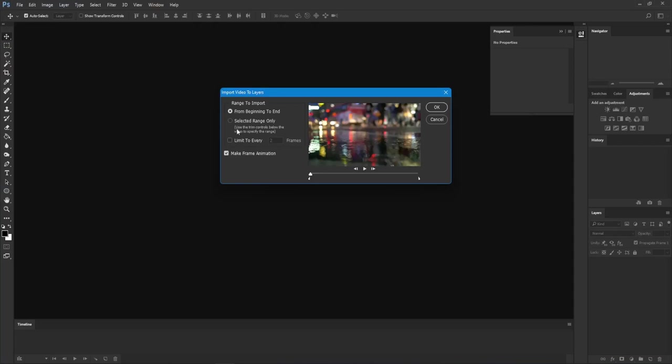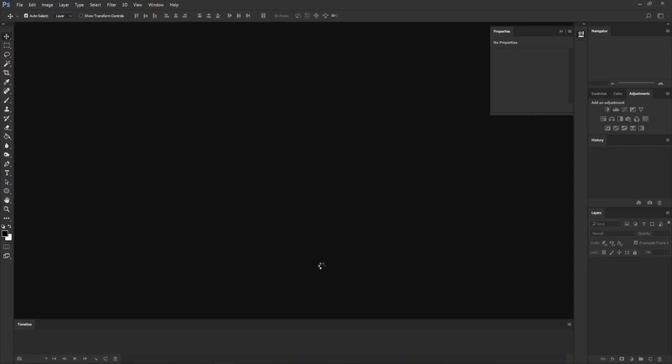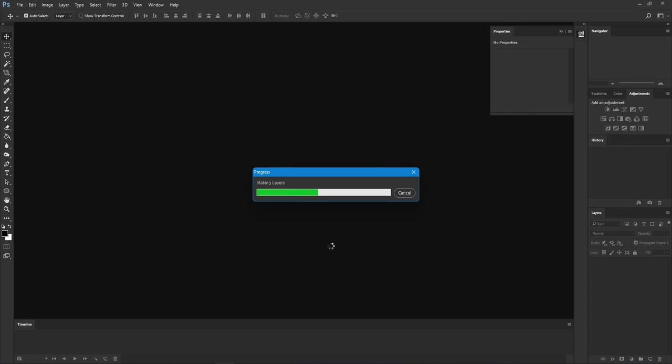In Photoshop, go to File, Import, Video Frames to Layers, and find the video that you want to make your image sequence from. I'll say from beginning to end and it will import those frames.